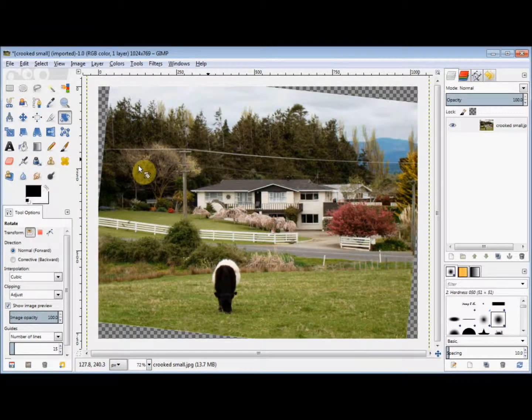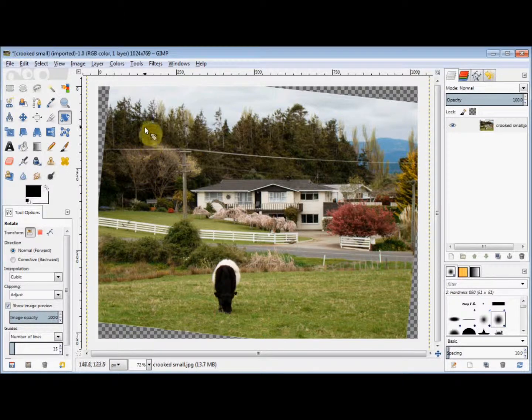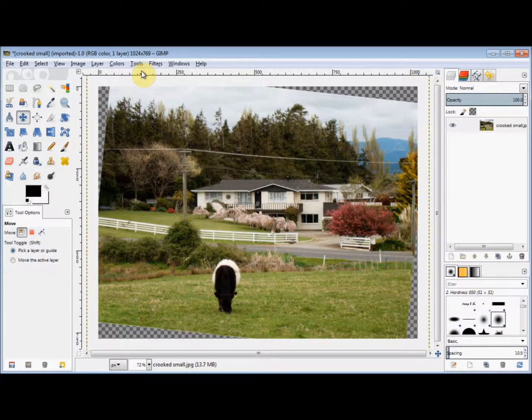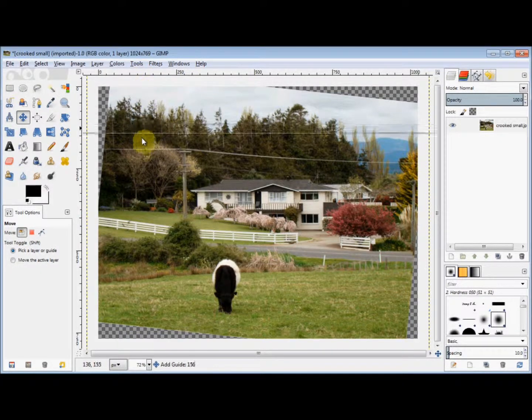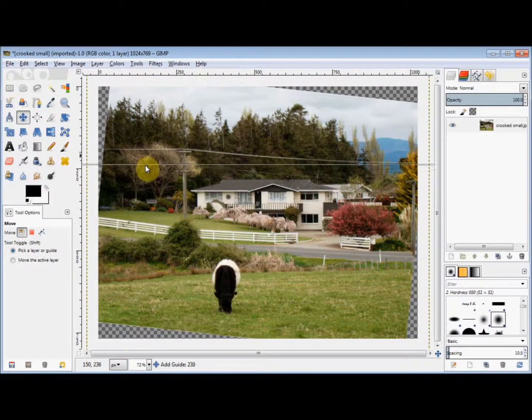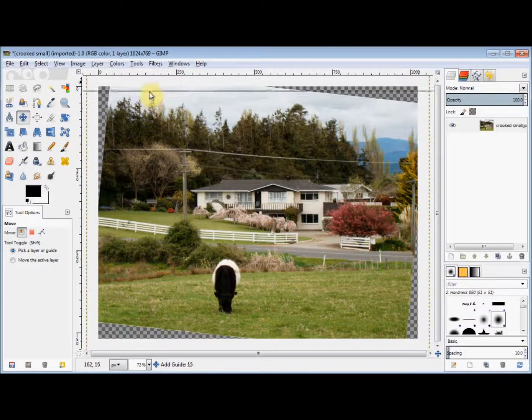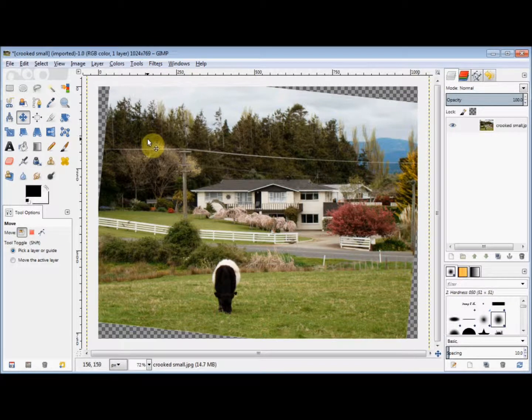To check that it's level, I can use a horizontal guide. To find that, I simply take my cursor up into the ruler area at the top, hold down my left mouse button, and drag my cursor down. You'll see that there is a guide coming down with it. That looks pretty level to me, so I'll drag it back up again and release my mouse button.